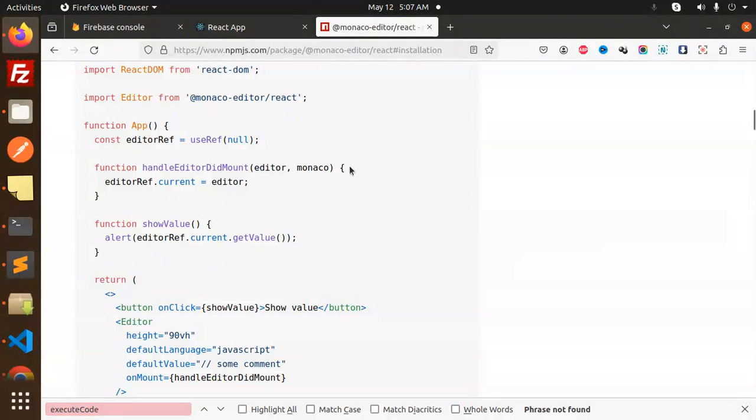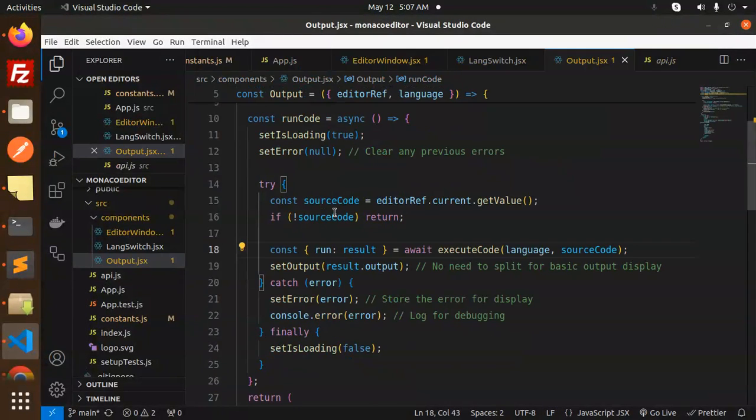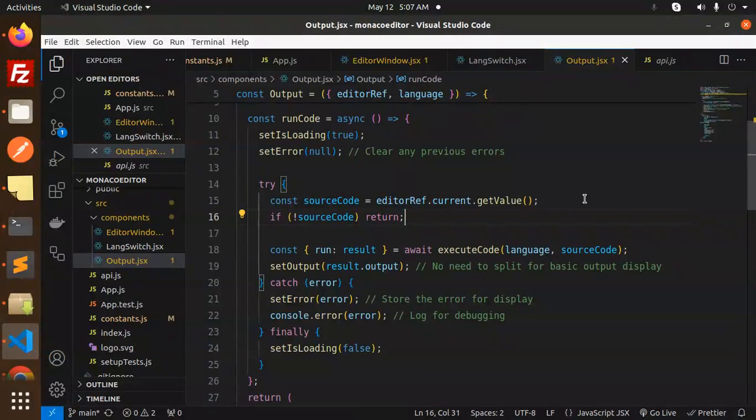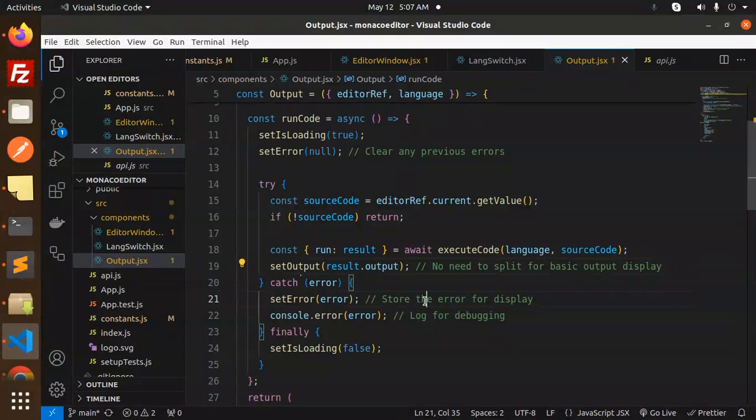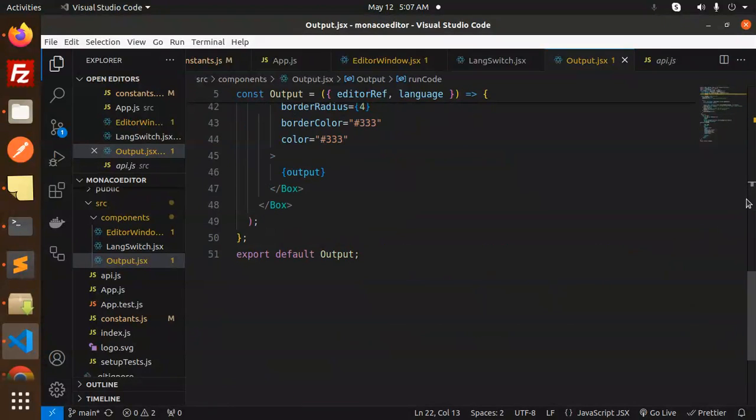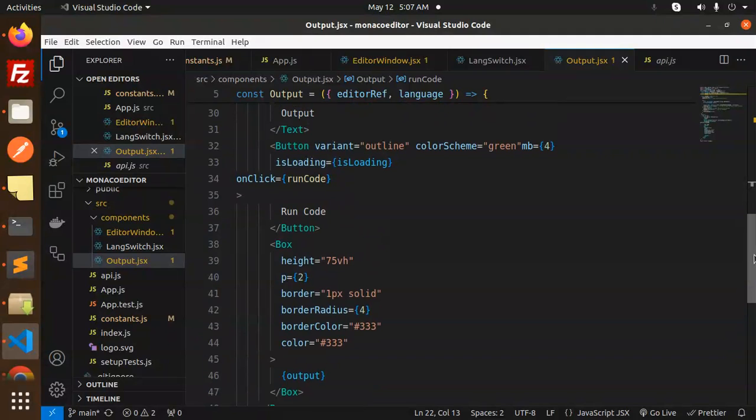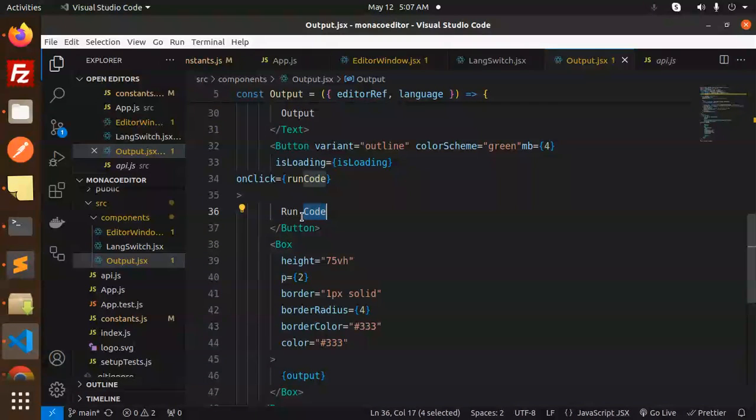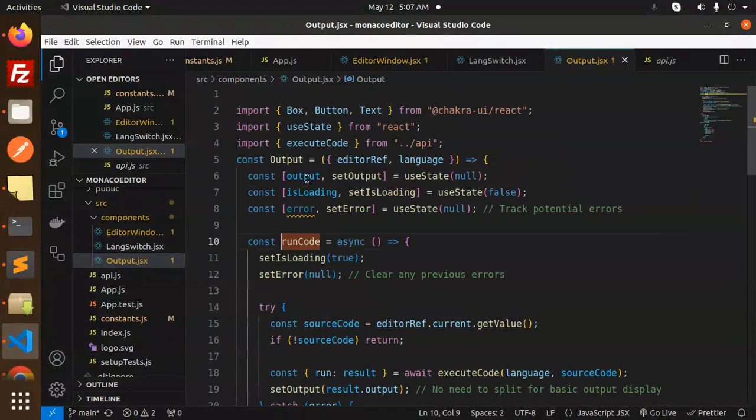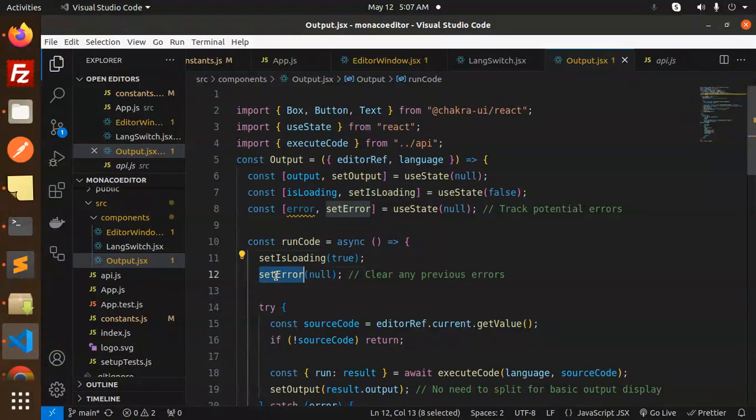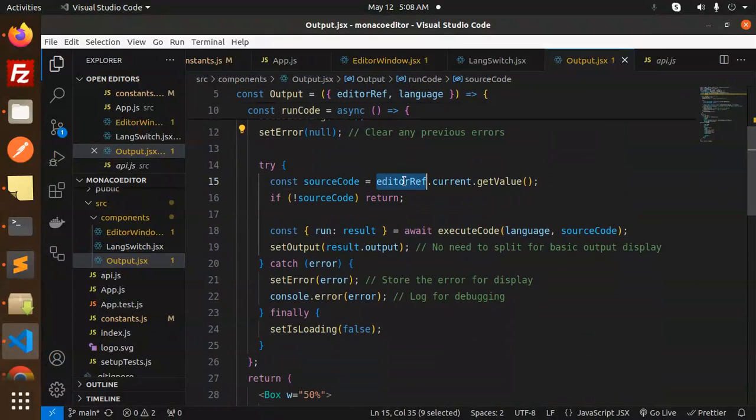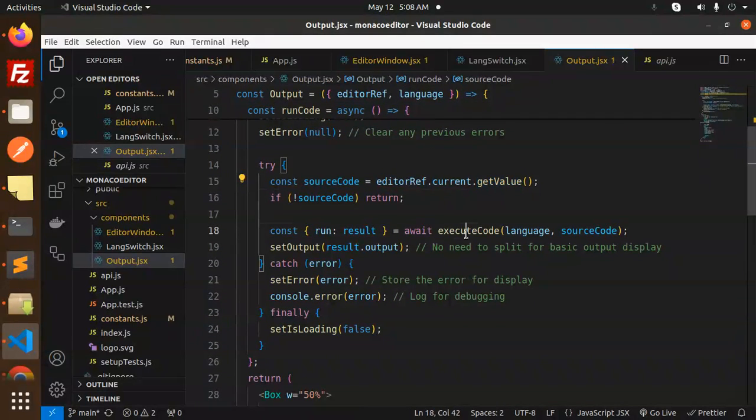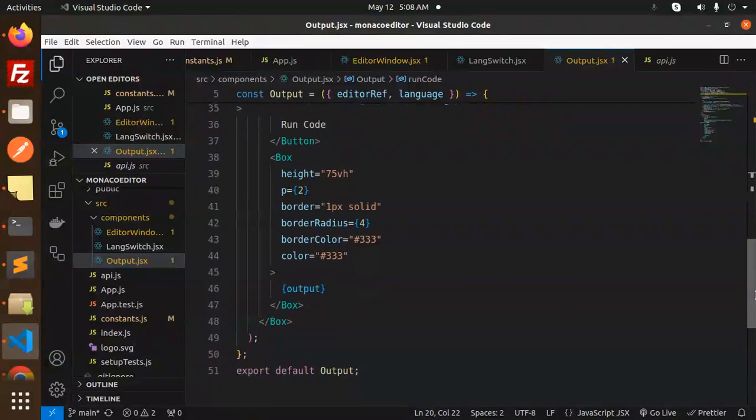Next file, source code attribute ref, execute the code. No need to split the basic output display. If something goes wrong, store the error for display. Here we're showing the box with this and the button, run code. When we click on run code, set is loading true, set error to null. After that, we get the current value and execute the code accordingly. This is the full-fledged code.